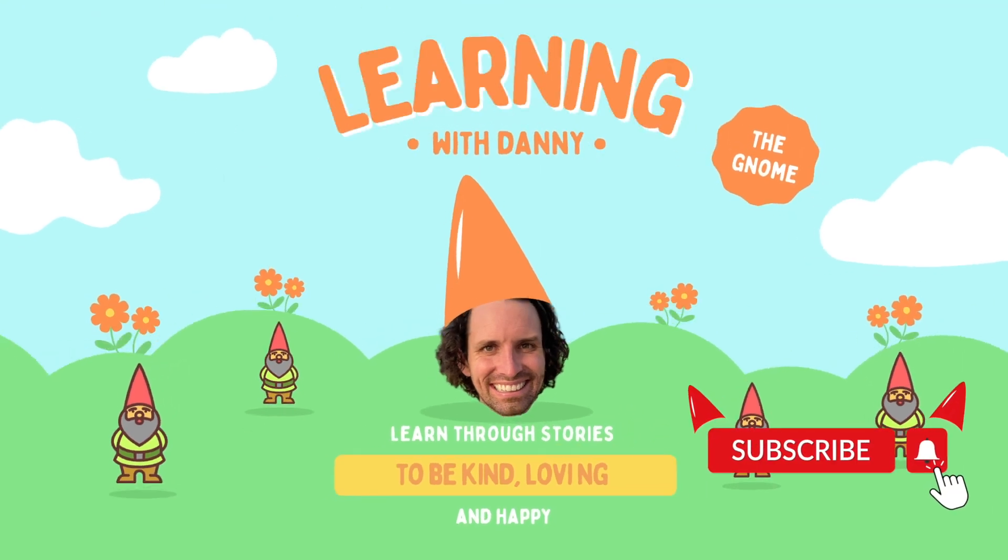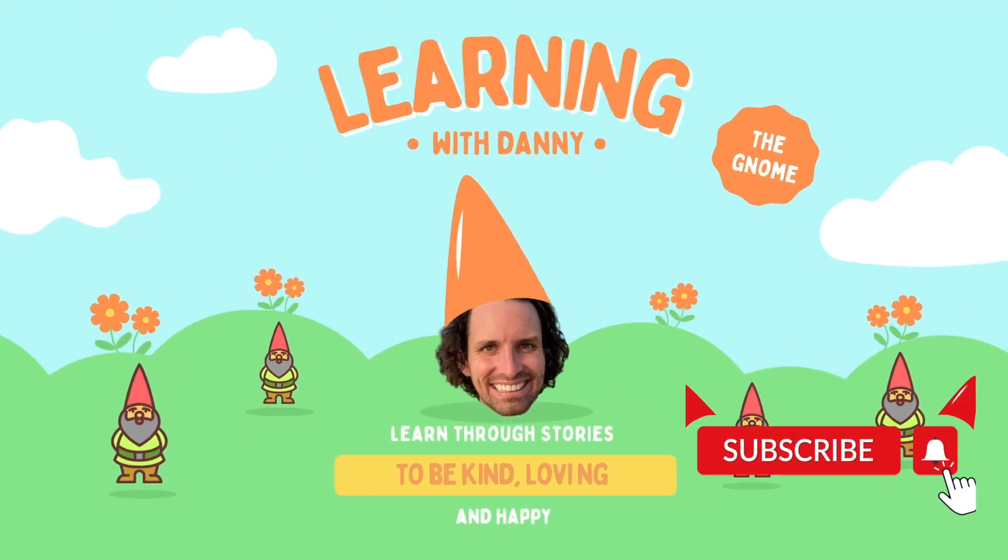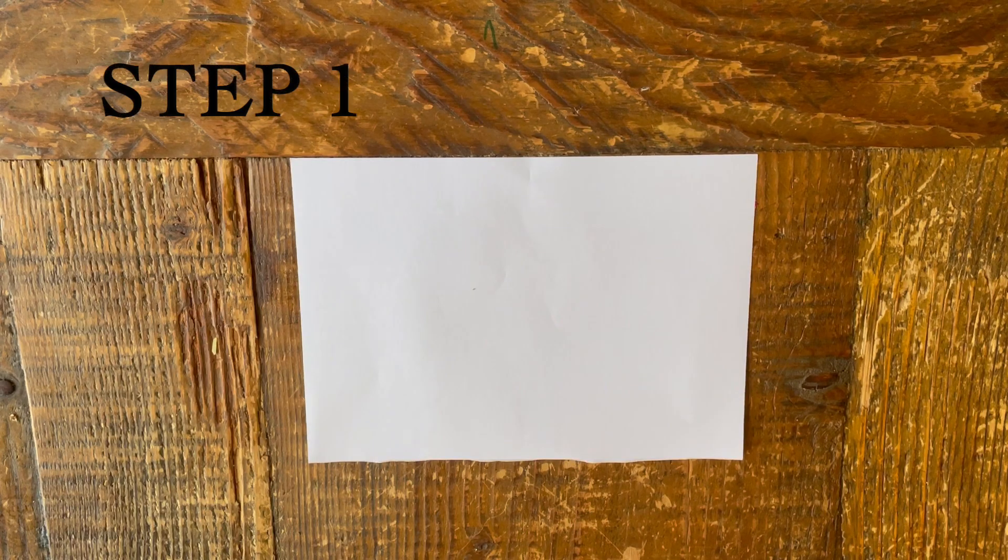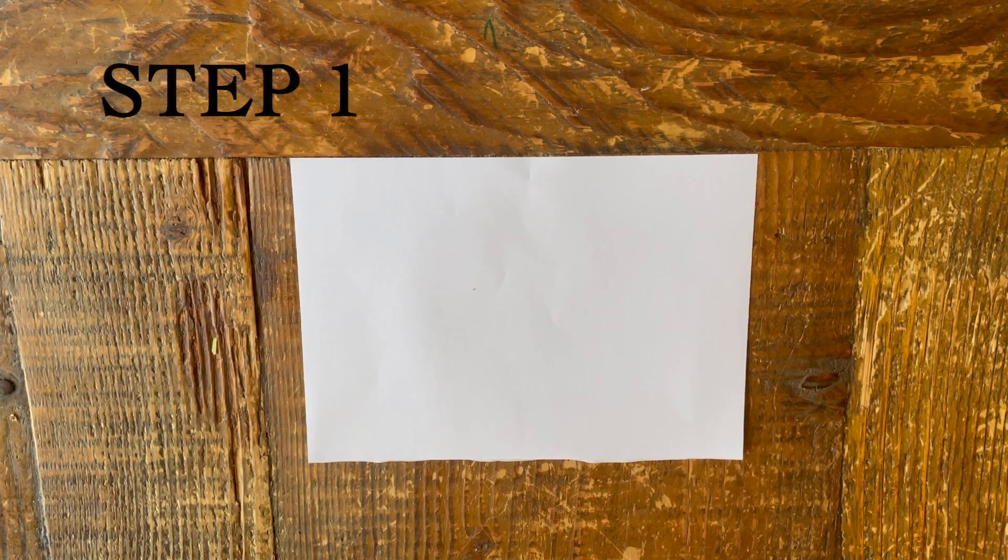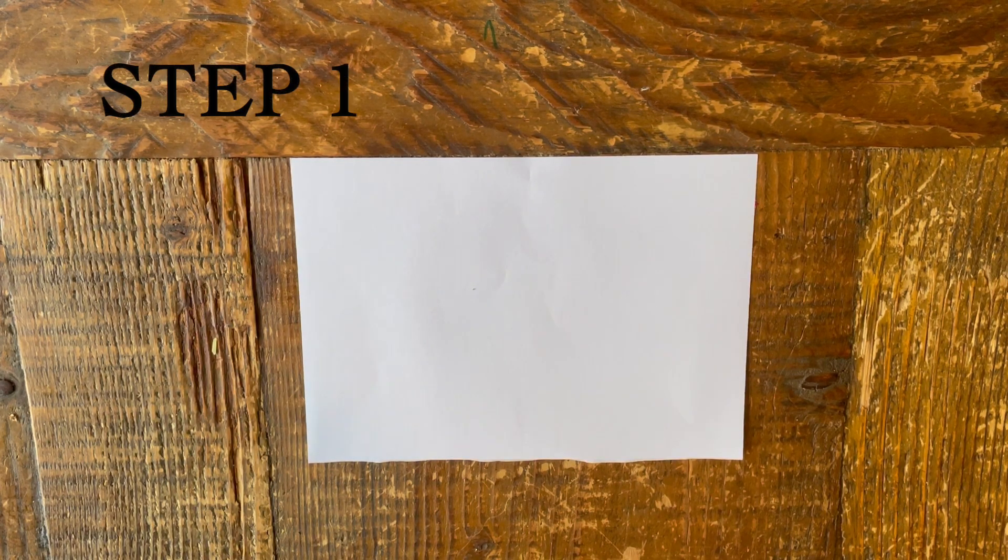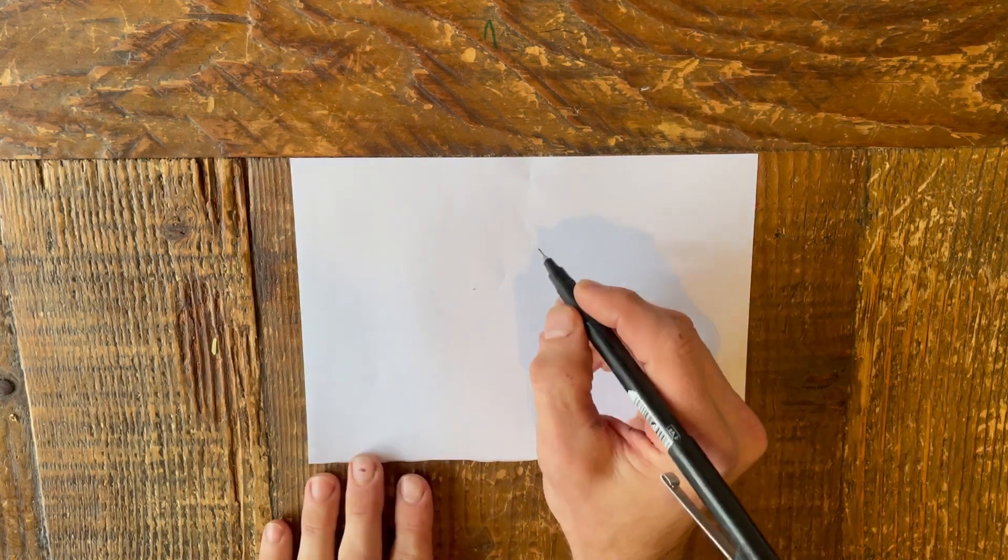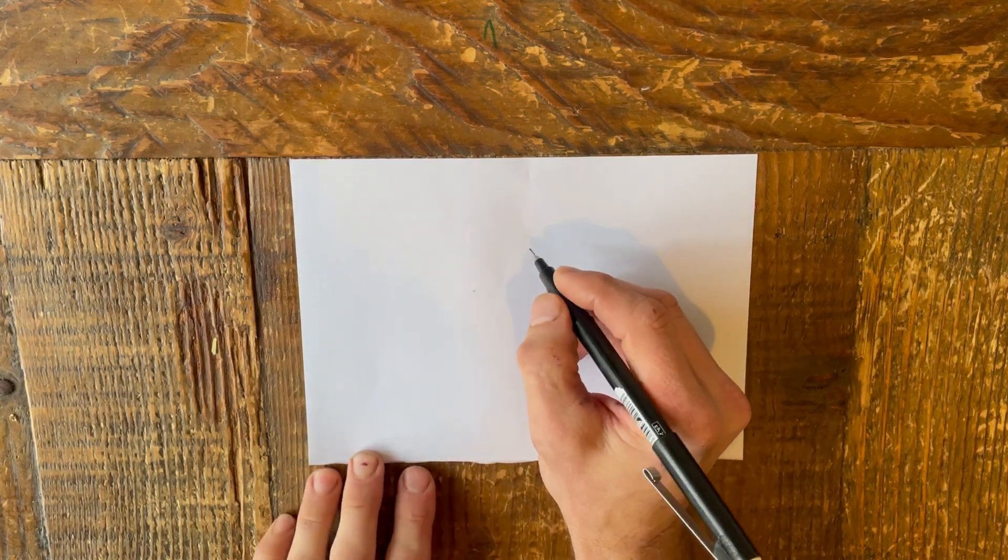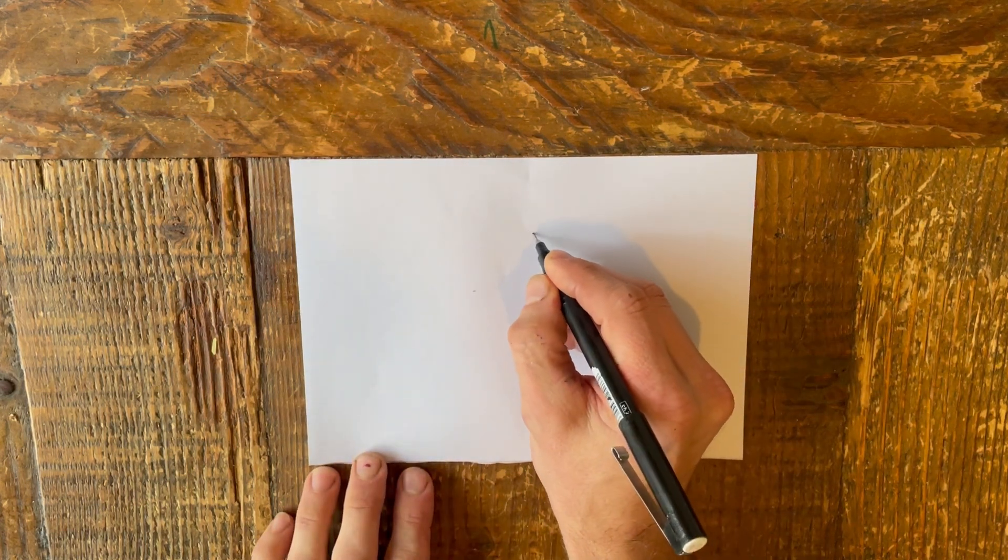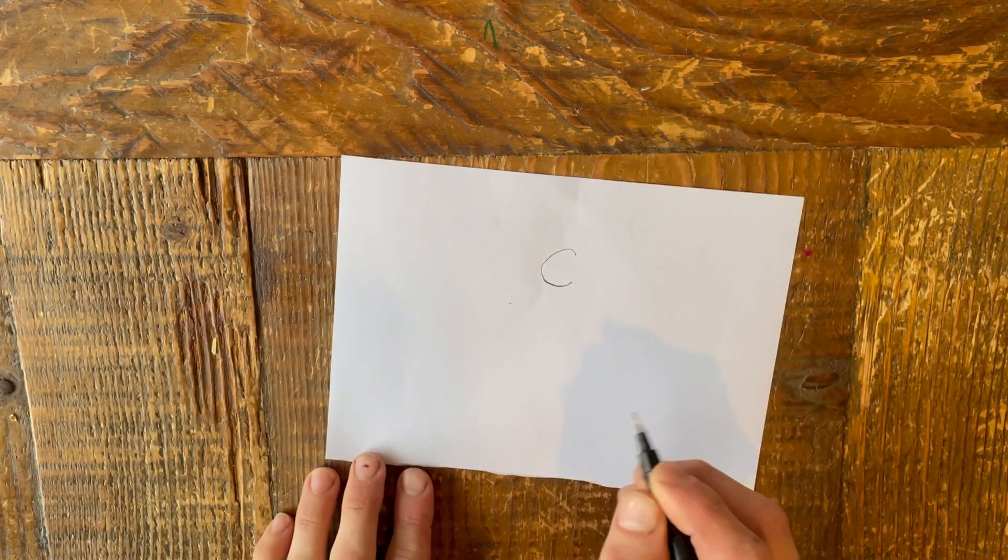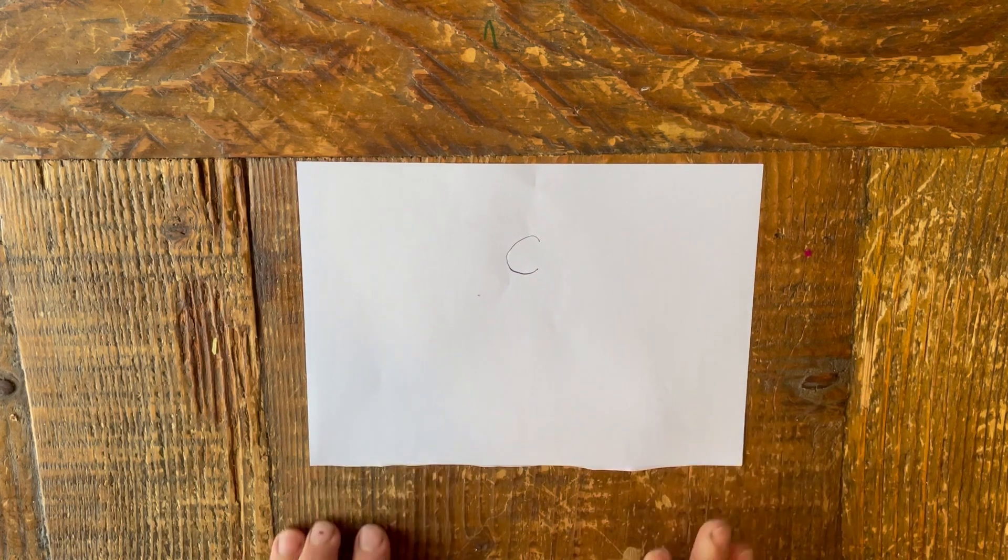Learning with Danny the Knob. Step 1. First draw the mouse's ear. It's in the shape of a letter C. Leave plenty of room for your mouse's body.